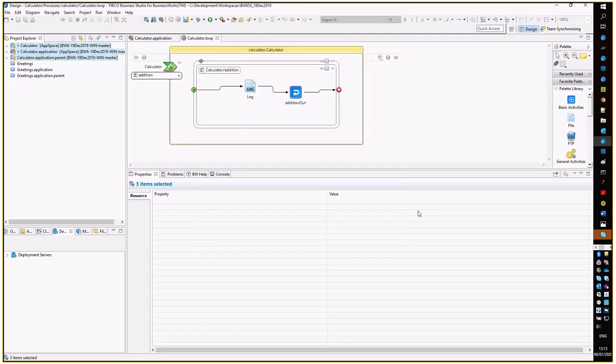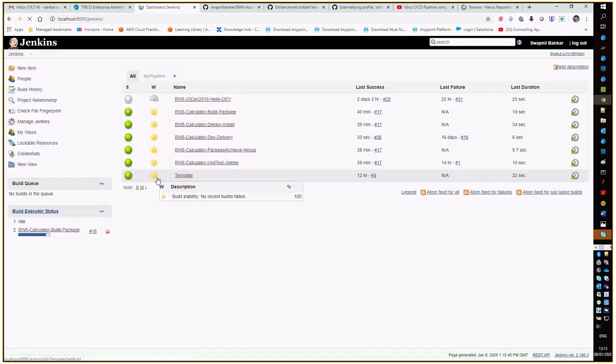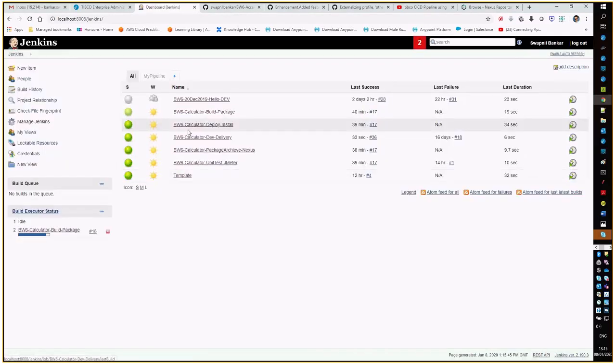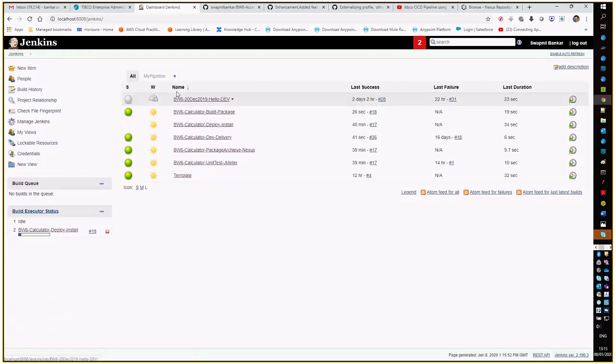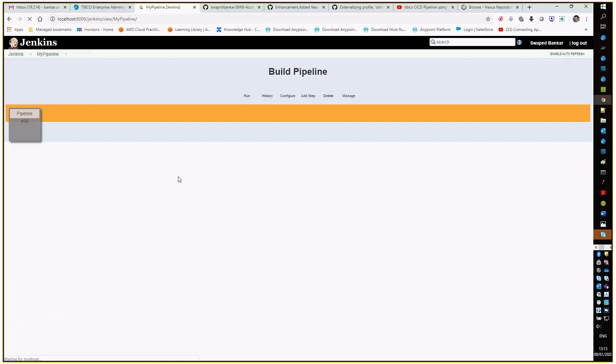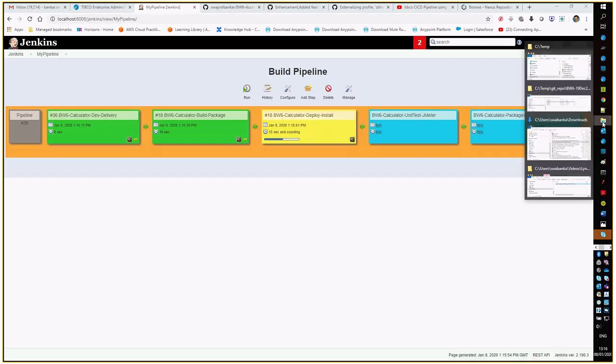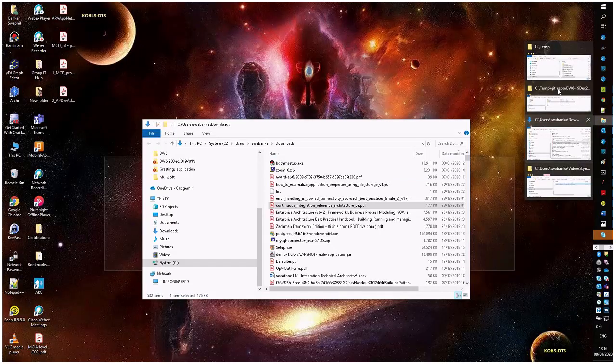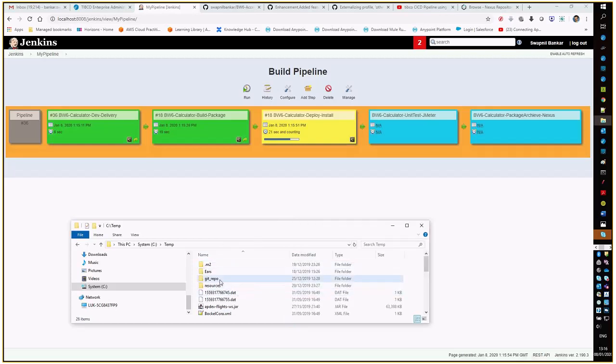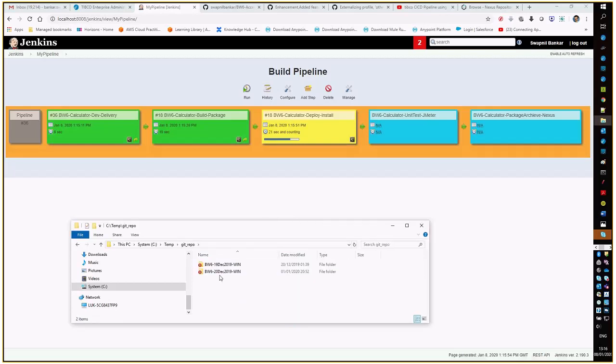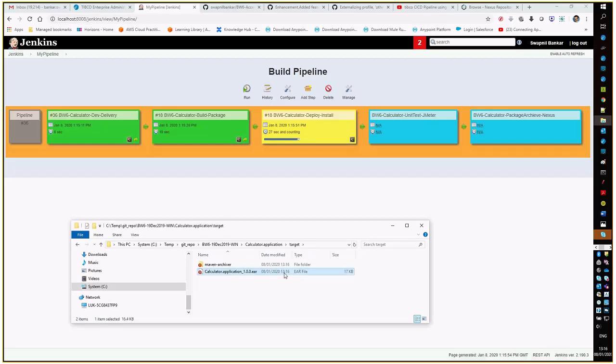Once this tag is there in the comment, it will trigger the build. Let us wait for a couple of minutes. Yeah, you can see the delivery has got triggered. In the pipeline, the build trigger has been moved to install. Initially, the trigger has happened, it has built the package. Now at the moment, it is doing the deployment. Let us see if we can see the package. Yeah, it is 116, so at 116 the ER file has been built.